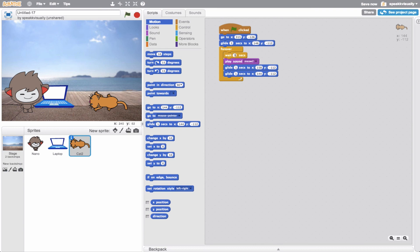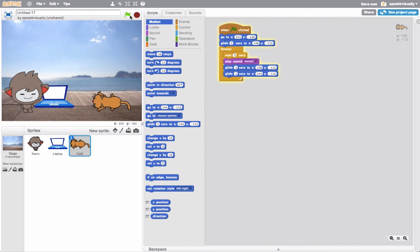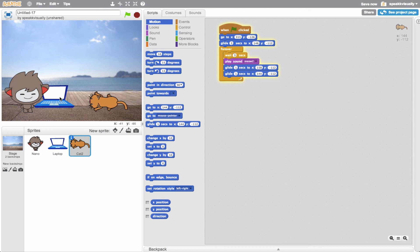Let's make this more than one second - let's make this three seconds. Let's go ahead and try this out. Hi, my name is Eric. Our cat's coming in. I'm working on one of my many assignments, I love studying outside. The cat is meowing. Go ahead and click the laptop - this is my laptop, I love working on video projects and editing my photography, I love being outside.